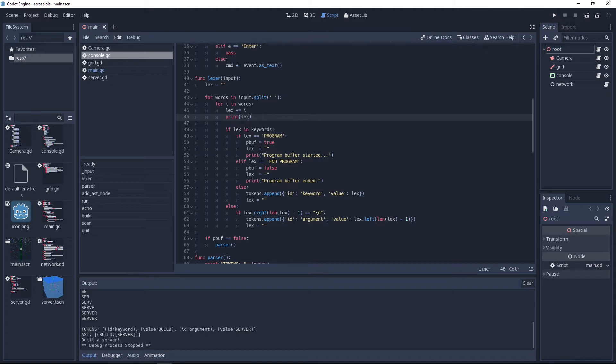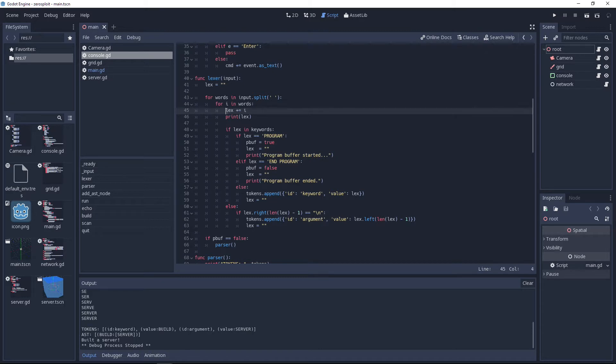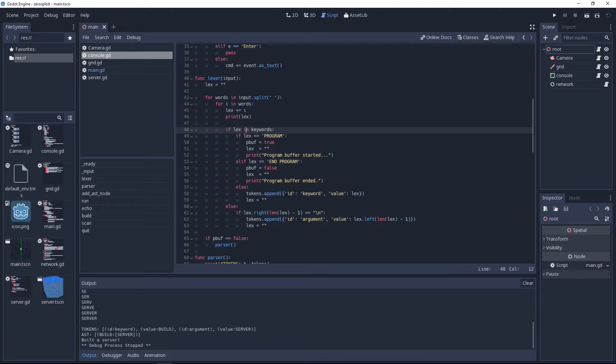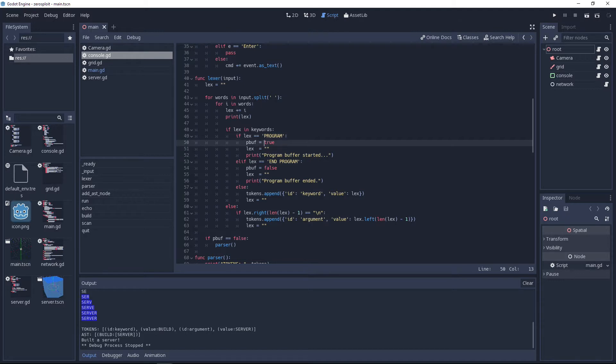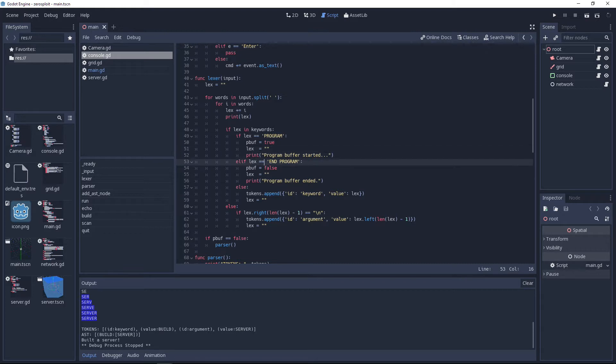We start off with an empty string and then in the input, which is this command variable right here, we loop over all the words in this line split by the space. Then you loop over each character in the words. You can also do this with regular expressions, but Lexing a scripting language with regular expressions is a bad idea, so you just do a token character by character.